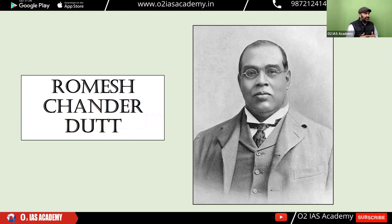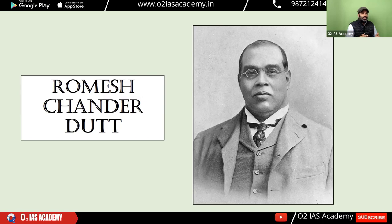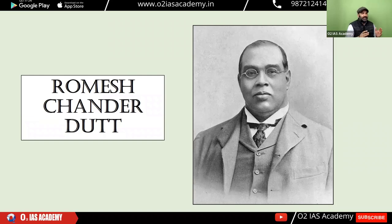He contributed significantly to English literature as well as Bengali literature. If you look at the subjects — economics, history, and religious work — he wrote a lot. He wrote novels on social issues as well. As a nationalistic leader, he was associated with the Congress.